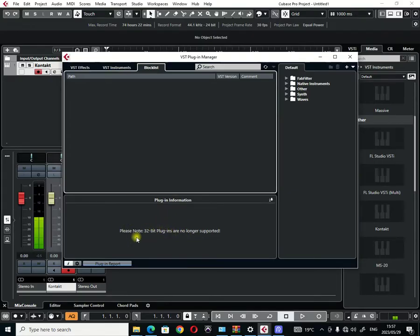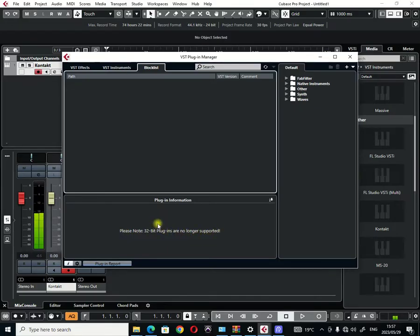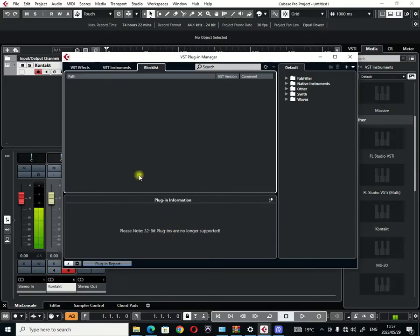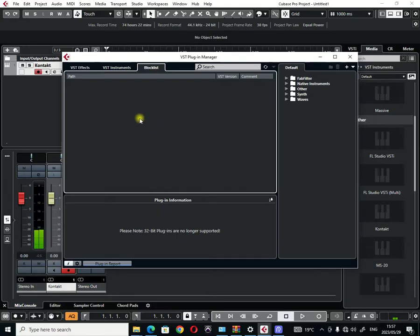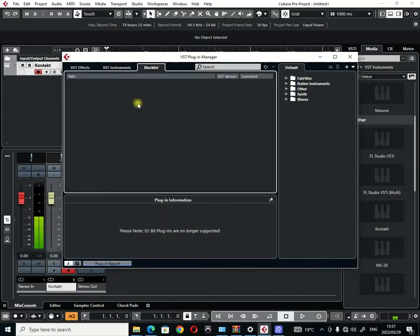You must also note that 32-bit plugins are no longer supported. So this is the main reason why you will not see many of your plugins in Cubase Pro, because some of the plugins that you'll be using will be 32-bit and Cubase Pro does not accept or work with older plugins of 32-bit version.